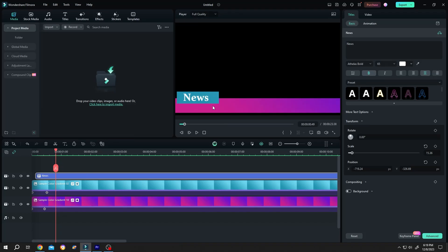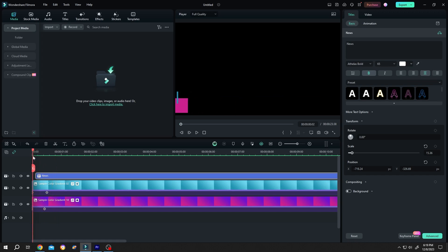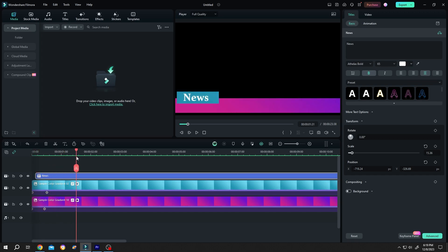So guys, suppose we just made a lower third animation for news and we want to use this same animation later on our other projects. How to save a custom template? It's really simple, and this feature is only available after Filmora 13, so keep that in mind.